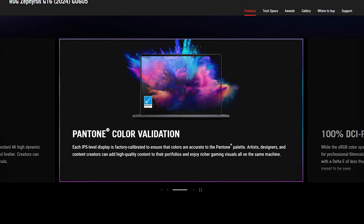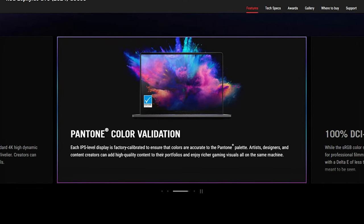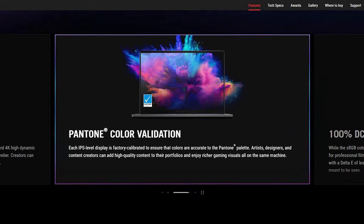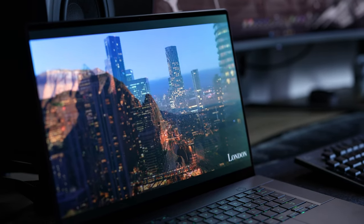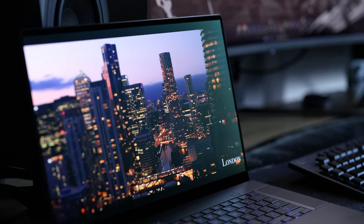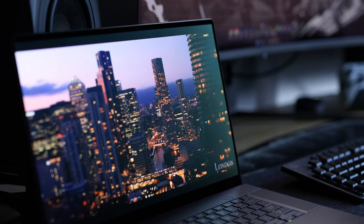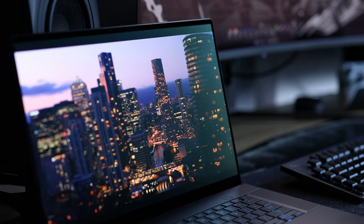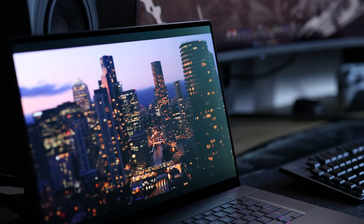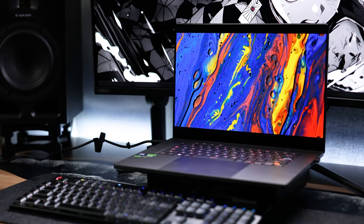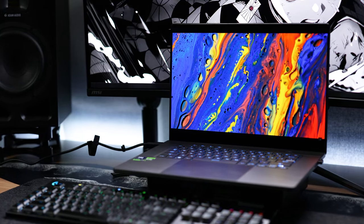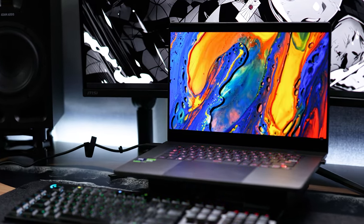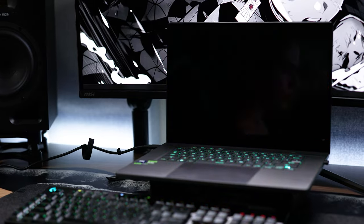For creators it's Pantone color validated, and has an sRGB color gamut of 100%, Adobe RGB at 97%, DCI-P3 at 98%, and a Delta-E under 1. It's got an advertised 500 nits of brightness, and has measured in at 418 nits. And in all honesty, when compared to the typical IPS displays most gaming laptops have, it's the best display I've personally seen so far.